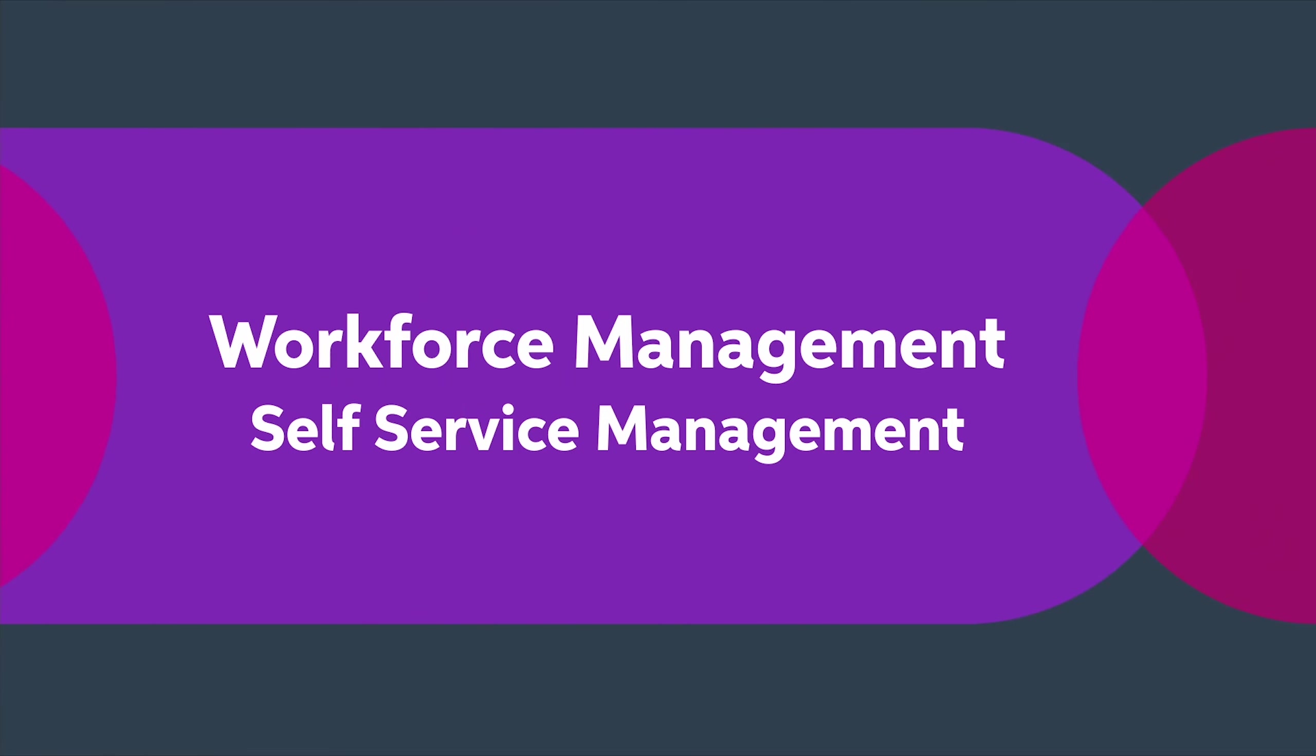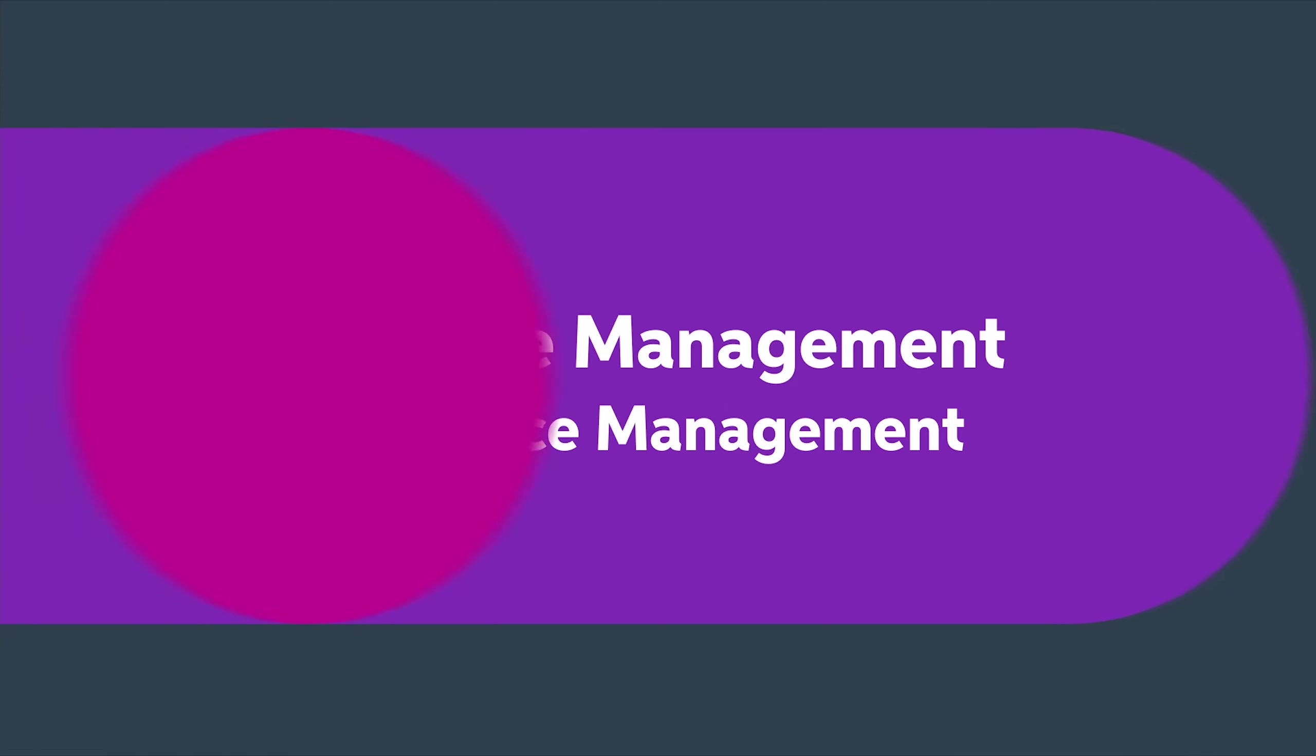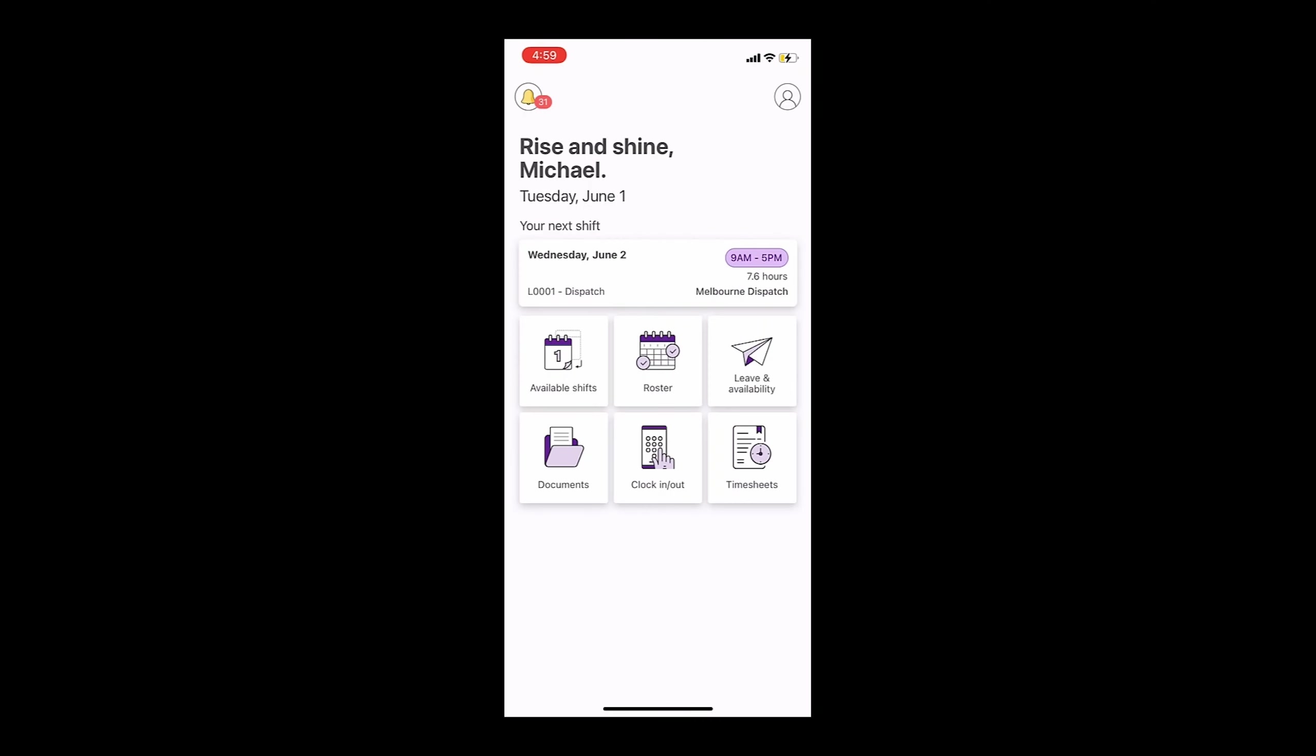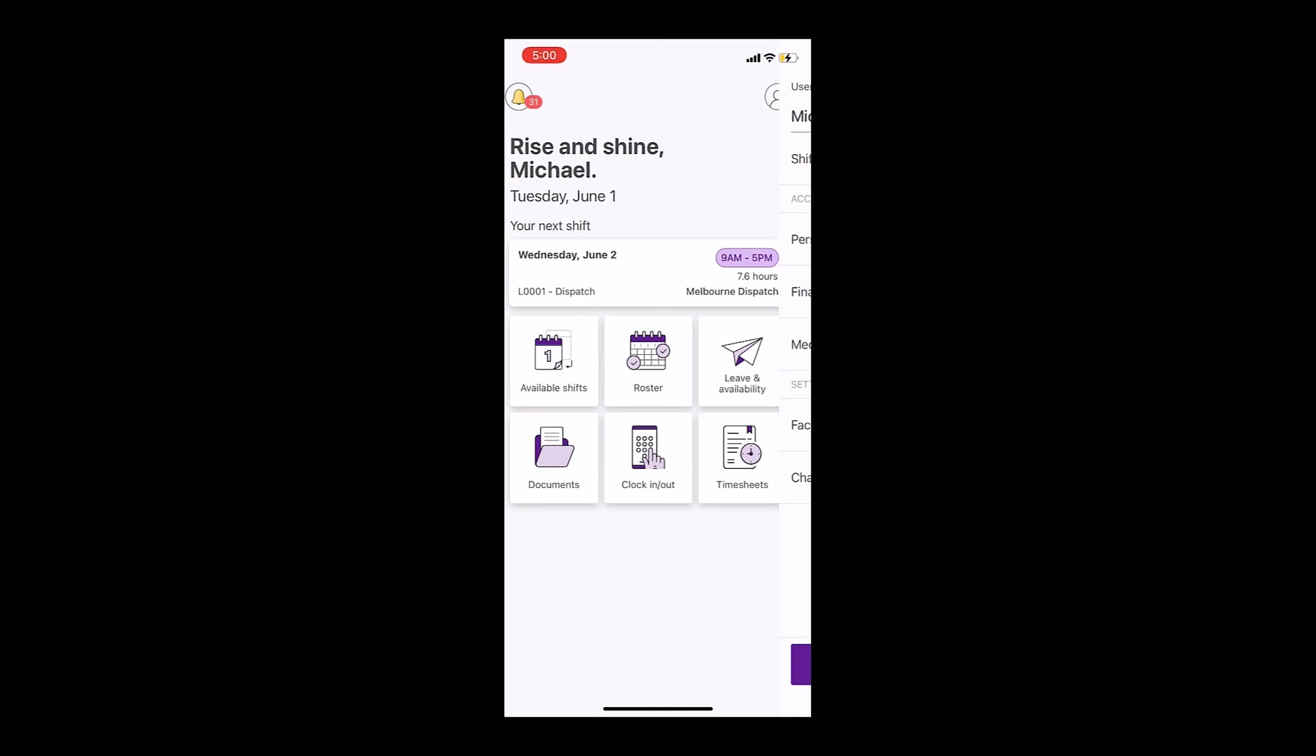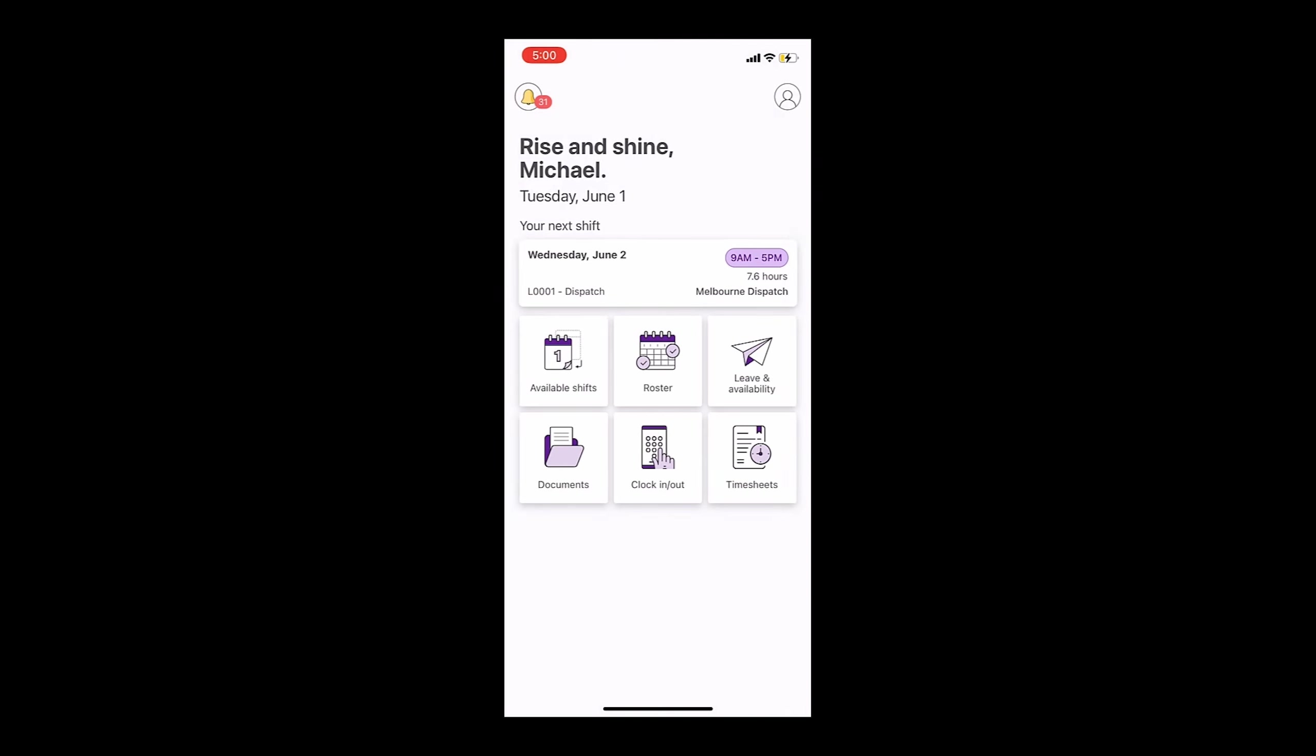NYOB Workforce Management allows staff members to perform several self-service functions all on a mobile app. Employees can access and edit their personal and payroll information. This in turn reduces the administrative time required for human resources and payroll to keep this information up to date.